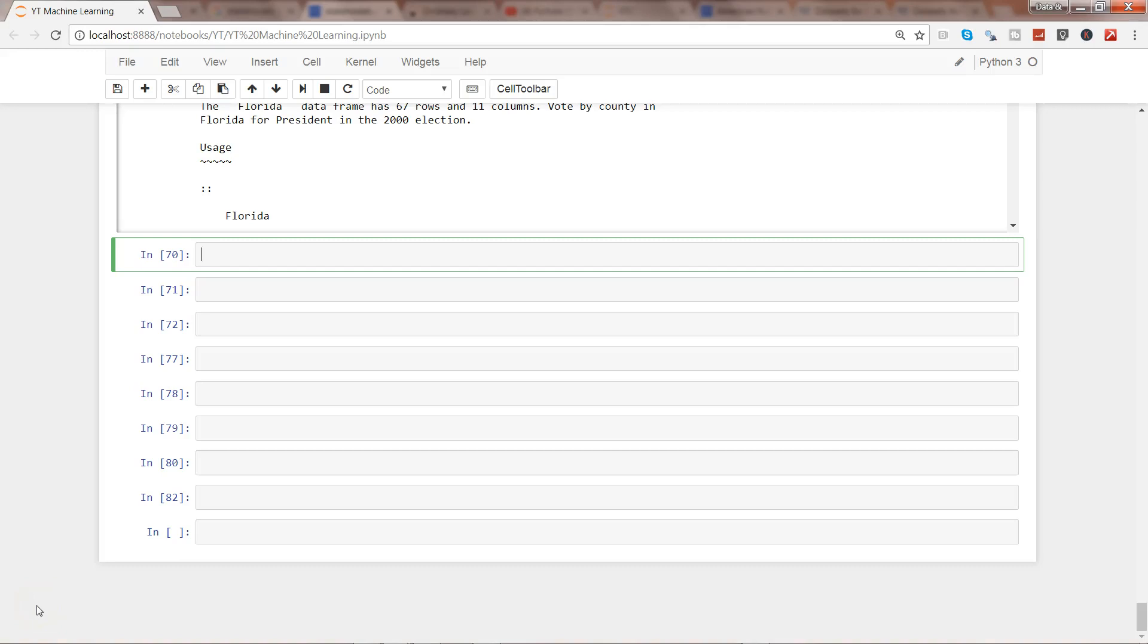Hey guys, this is Abhishek. In this video I'll show you how to achieve linear regression or ordinary least squares method with the help of the statsmodels package. If you remember from my previous video, we've been working with the cancer data.